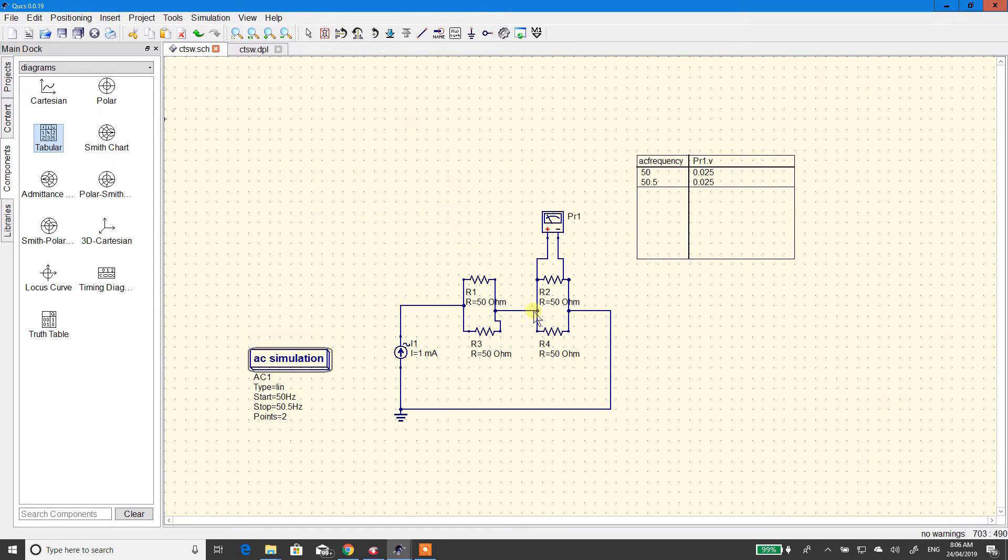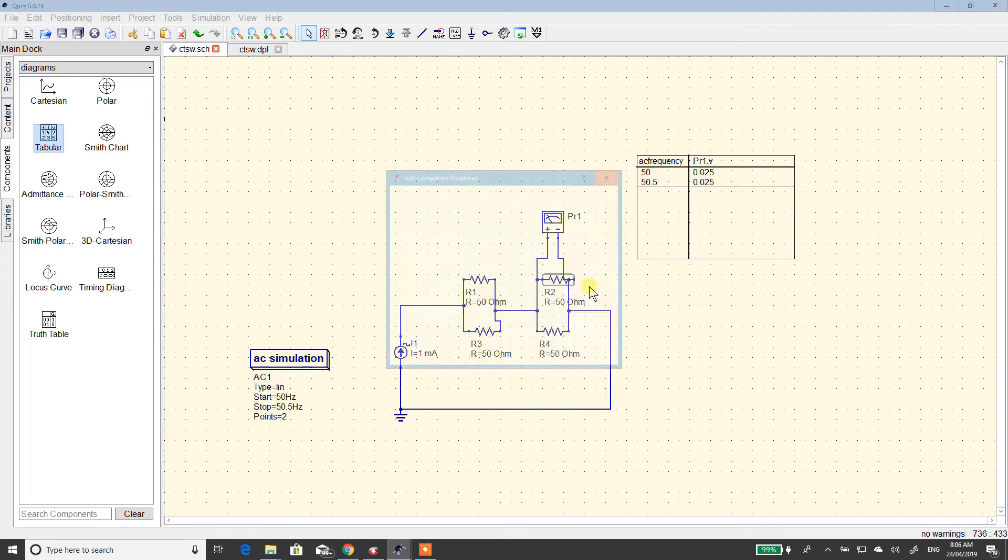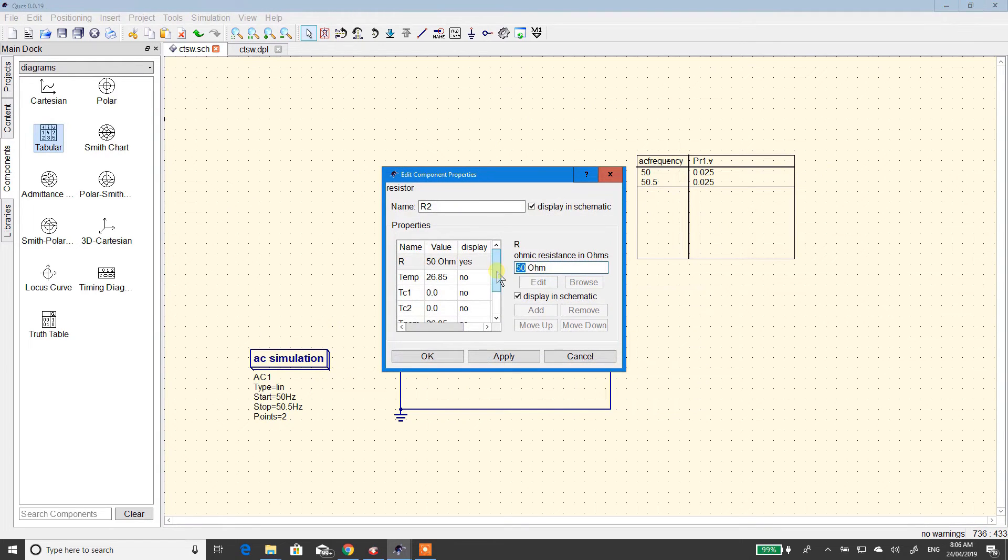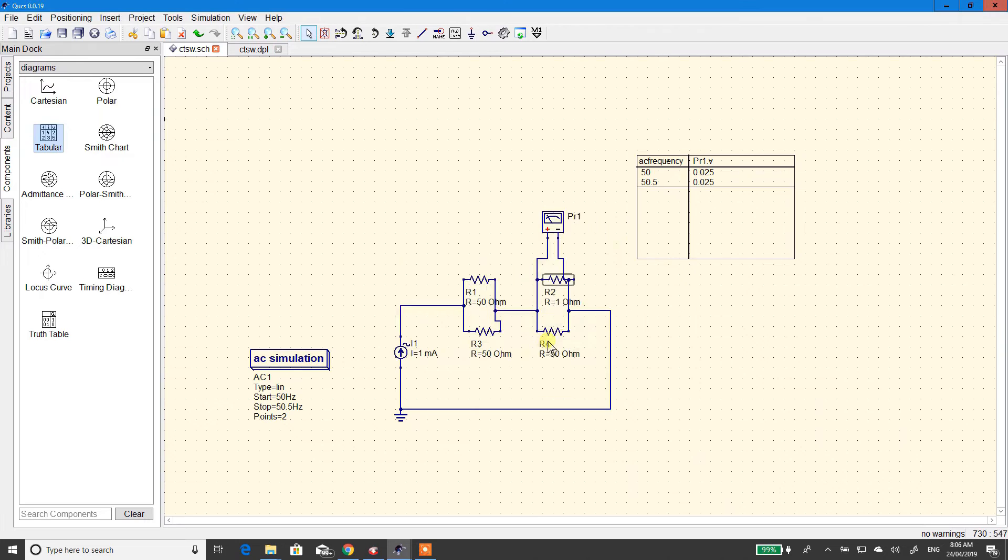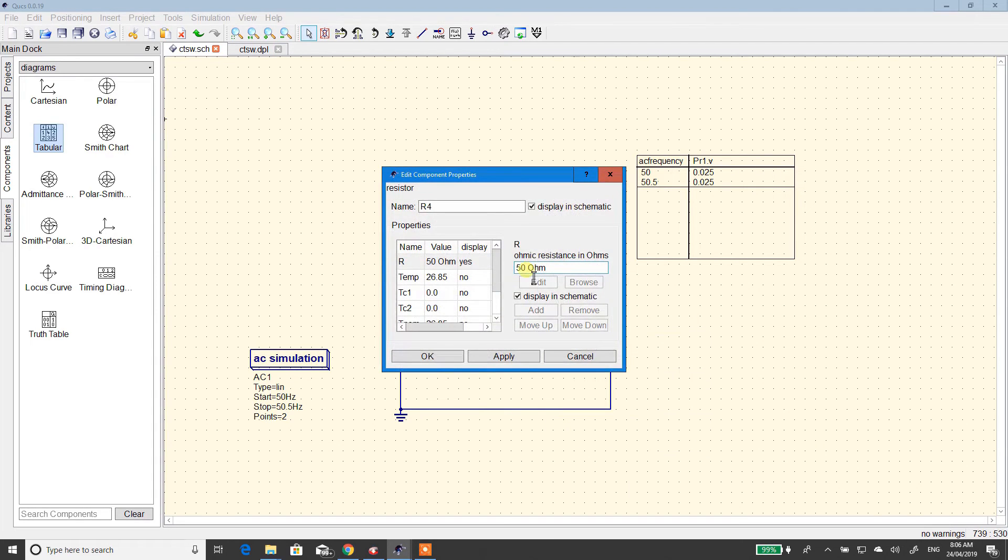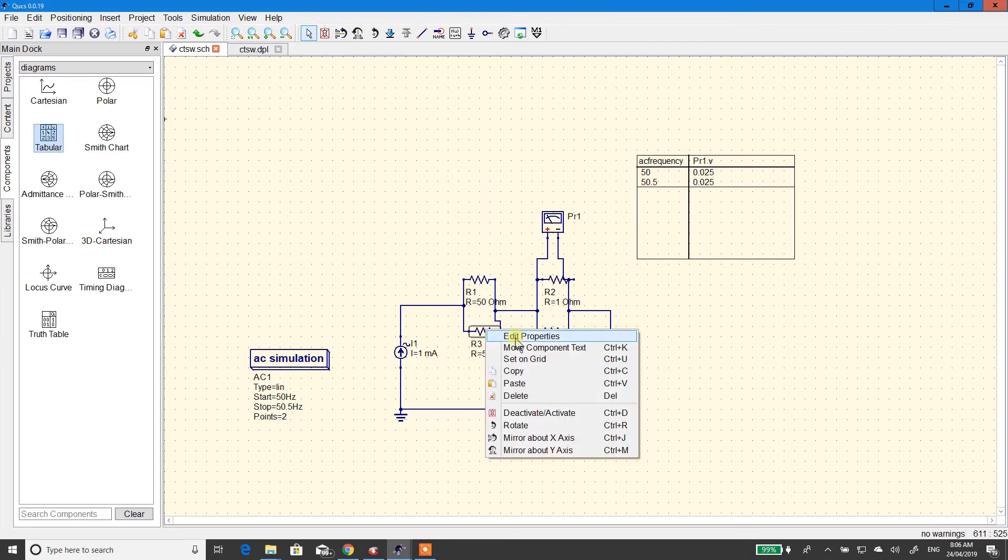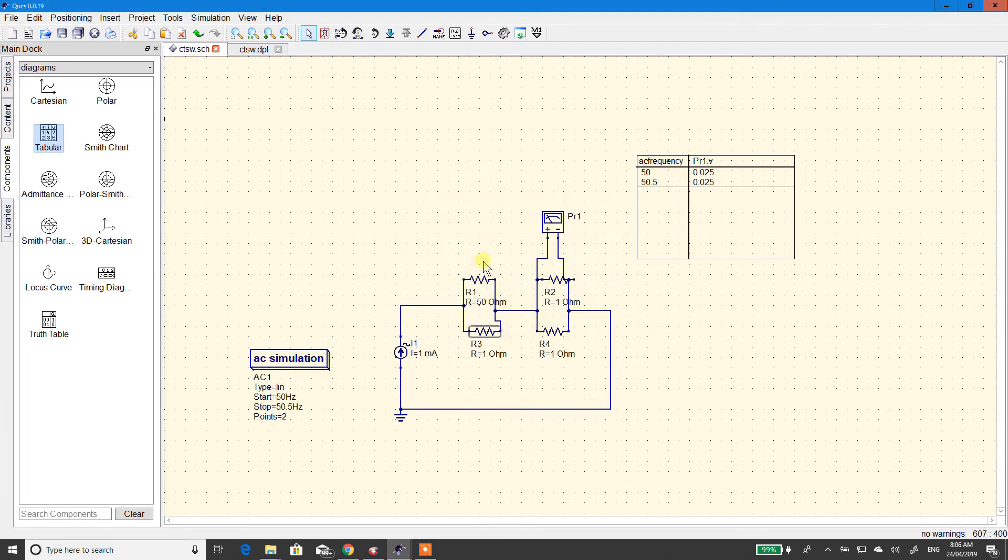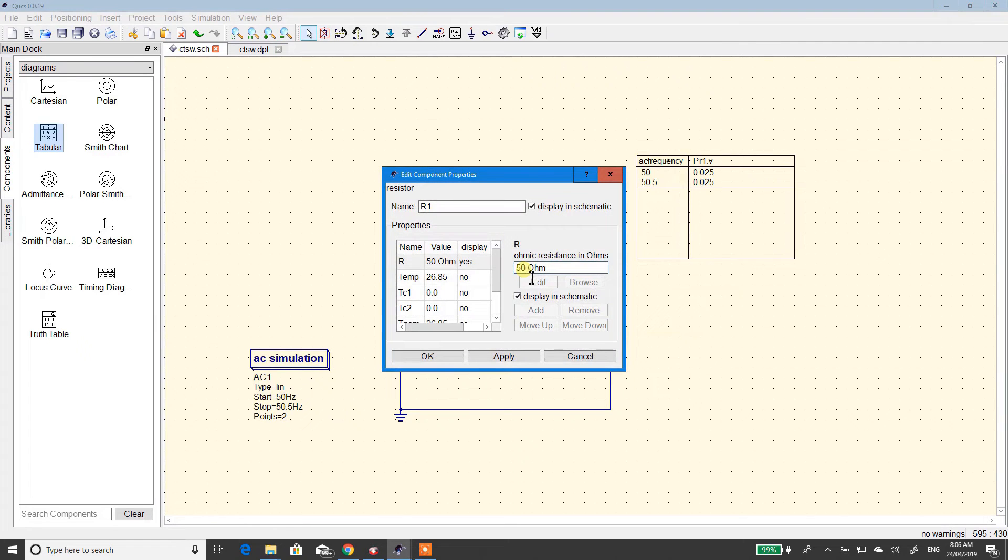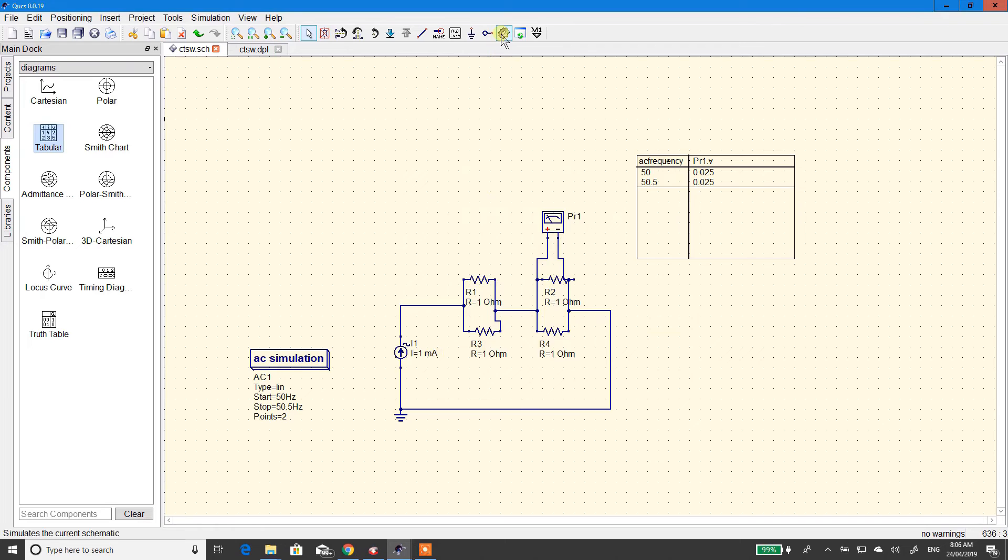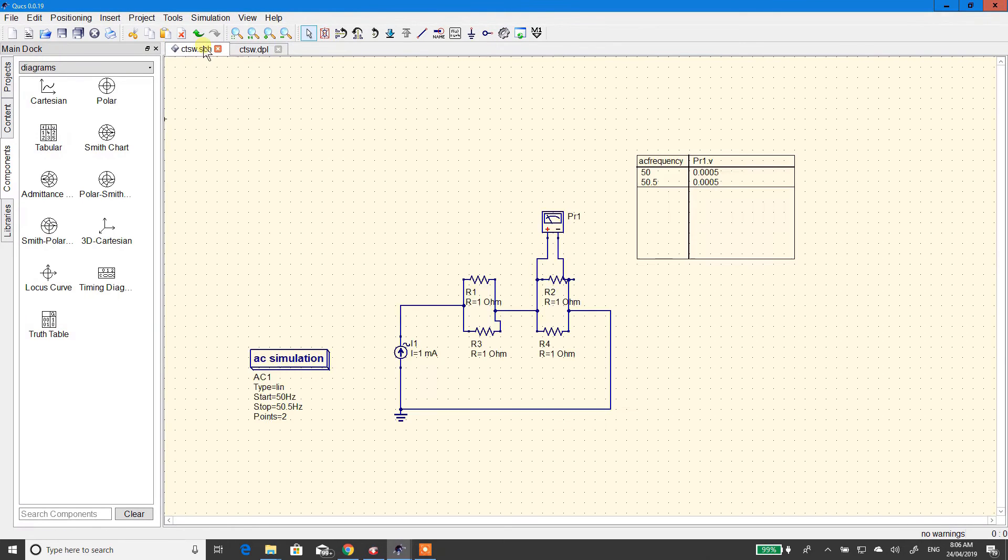Remember, resistors in parallel always get smaller. So, I'll change the properties of this one. Let's make this one ohm. Let's make it more realistic. And run it again. You'll see it's dropped. There's a really small limit.